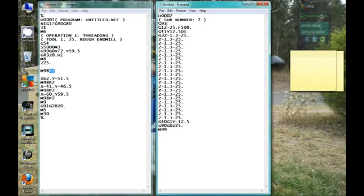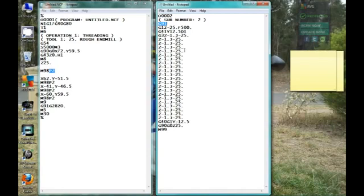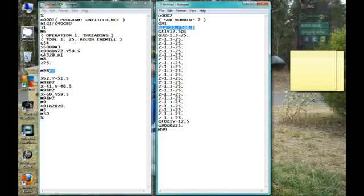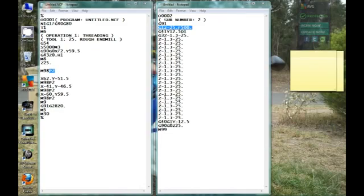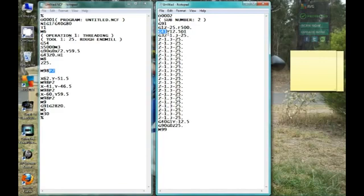Now we switch to incremental, so everything that happens from here on in is an incremental movement from our current position, meaning it's going to move exactly the amount that we tell it to. G1 Z minus 25 F500, it's going to feed down minus 25mm from its current position, which will put the tool smack on top of the job. G41 is going to call on radius compensation and move 12.5mm from our current position, calling on the radius compensation of tool number one.